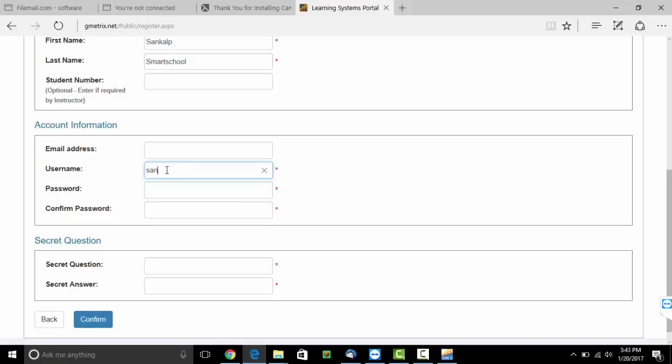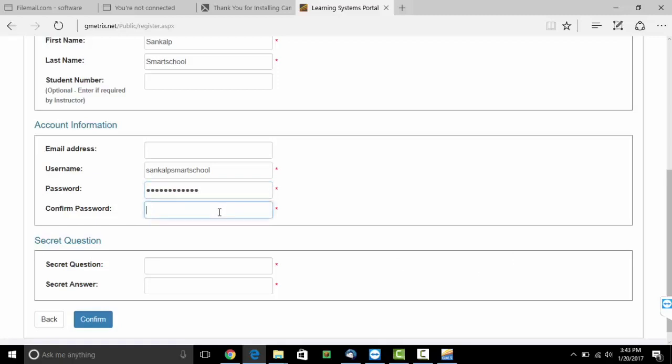Please allot yourself a username. Mention a password. Confirm the password.